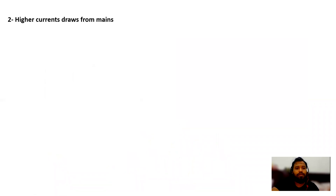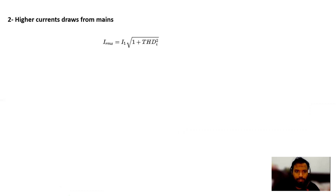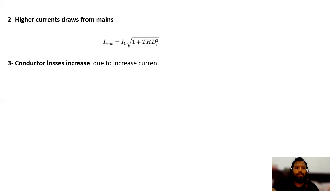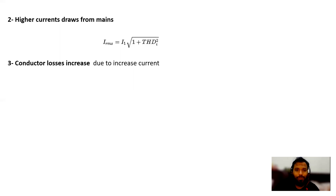The second effect is higher current draw. The RMS formula I explained in an earlier video is: I_rms equals the fundamental current multiplied by the square root of one plus the harmonic current squared. Due to the increase of harmonics the RMS current will be increased, and as a result our conductor losses also increase.